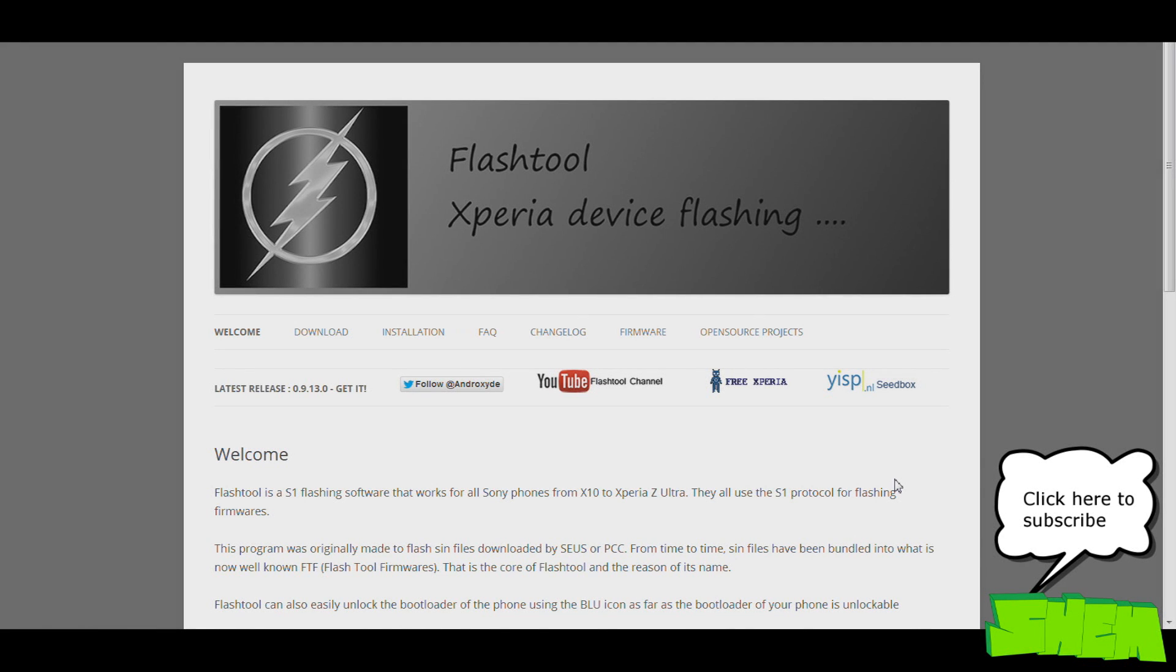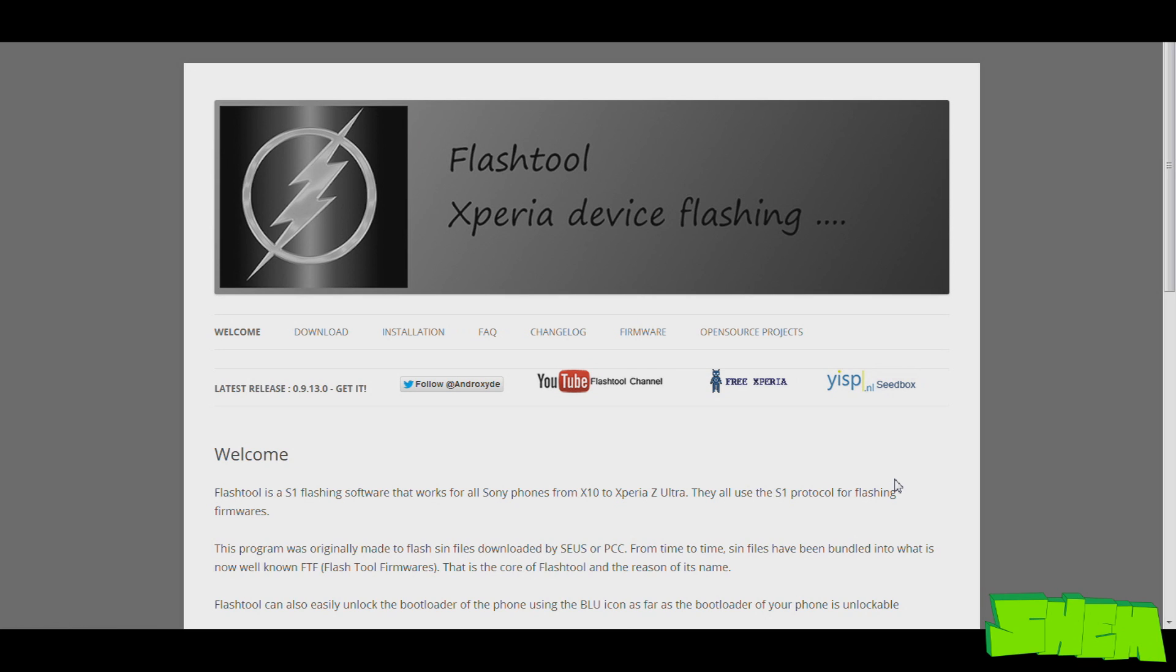Hello YouTubers, this is Shem and in this video I'm going to show you how to update your Sony Xperia device using Flashtool.